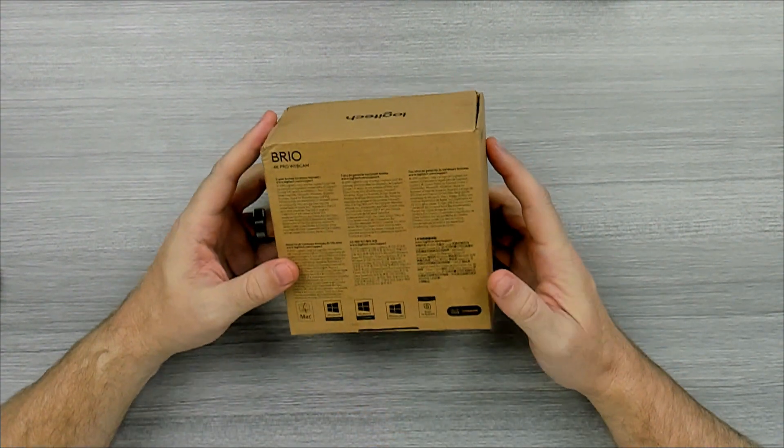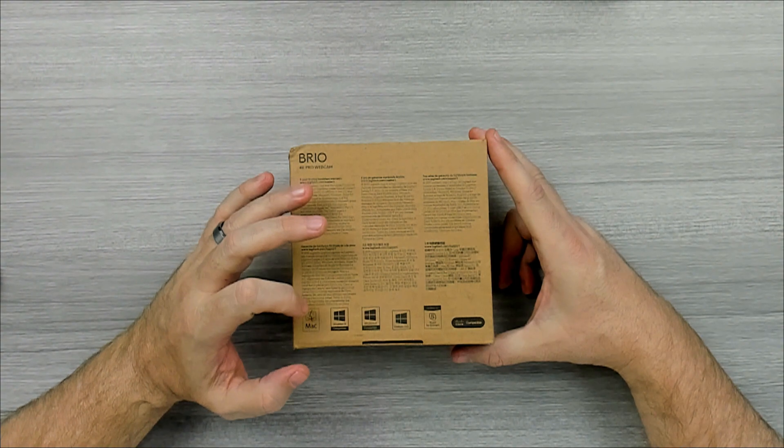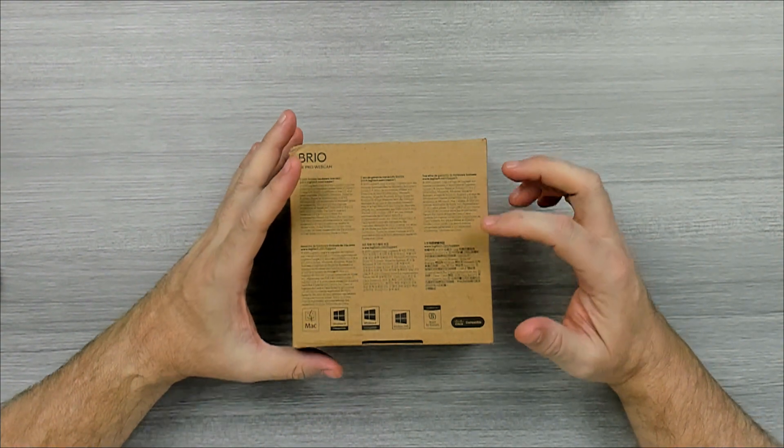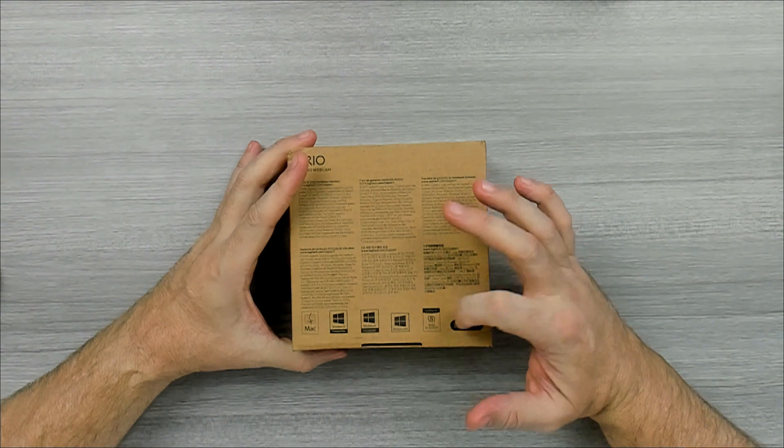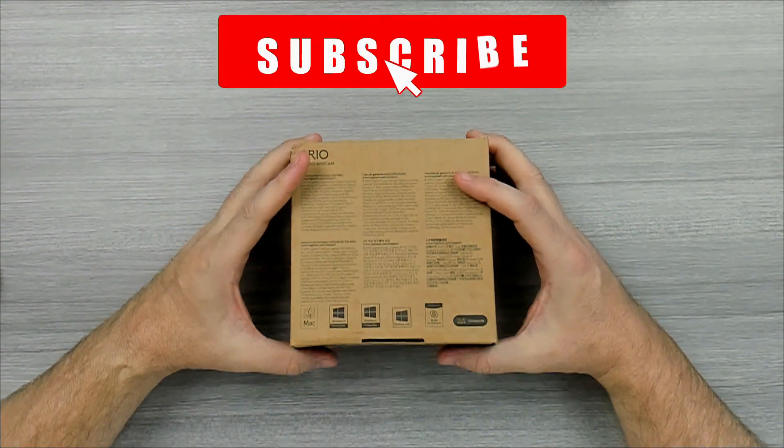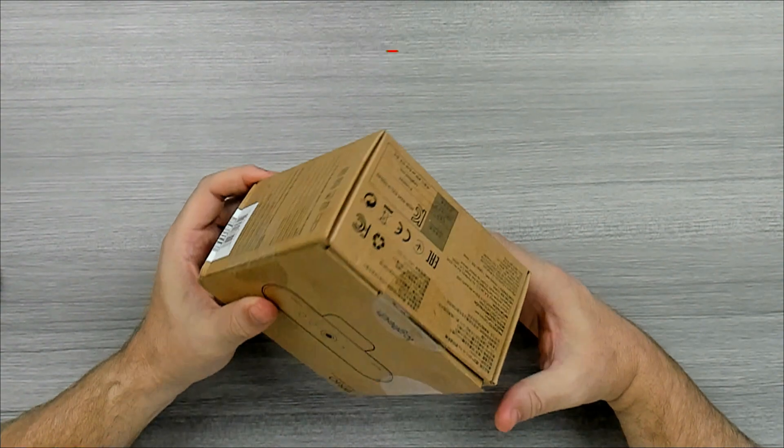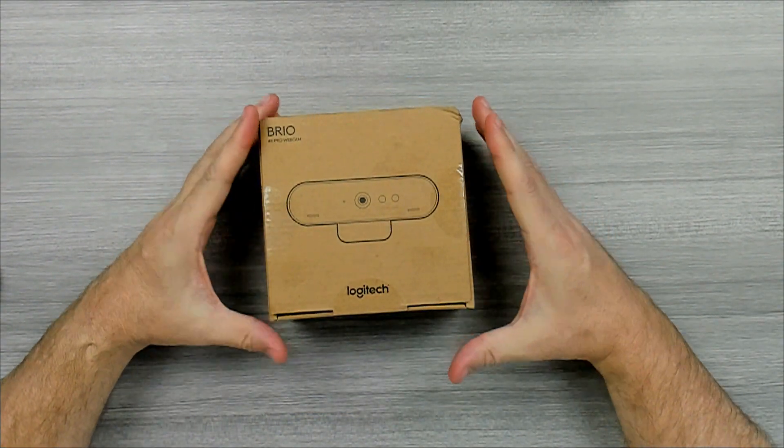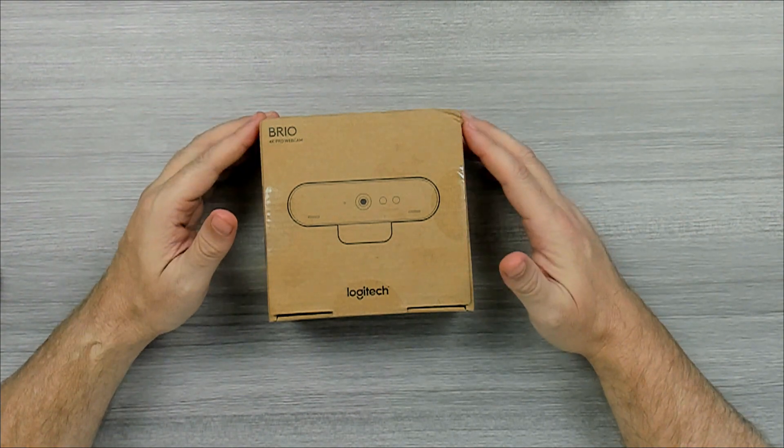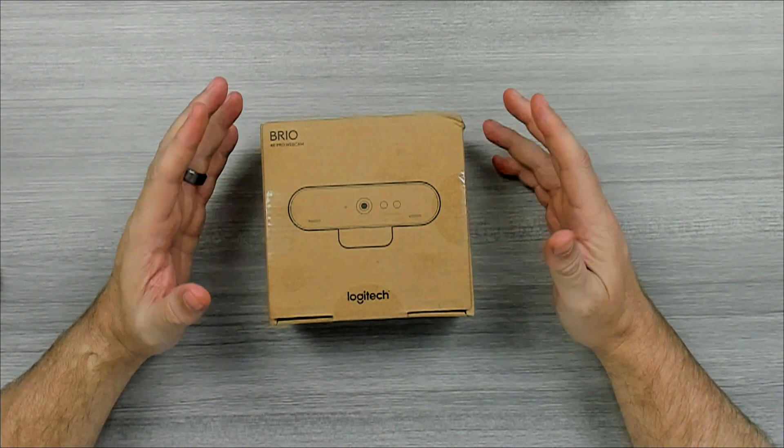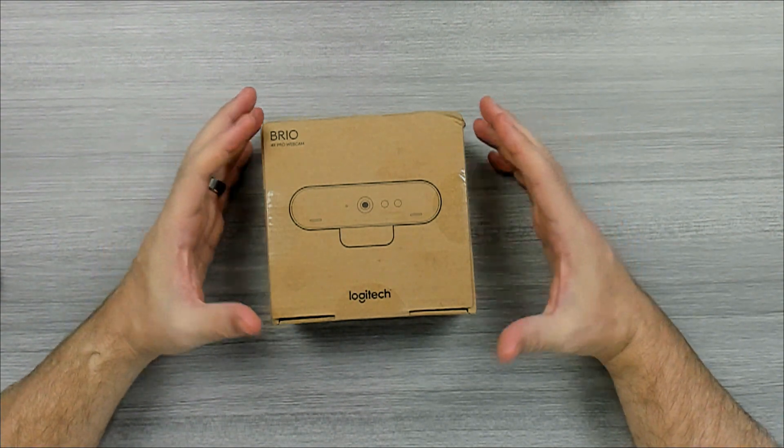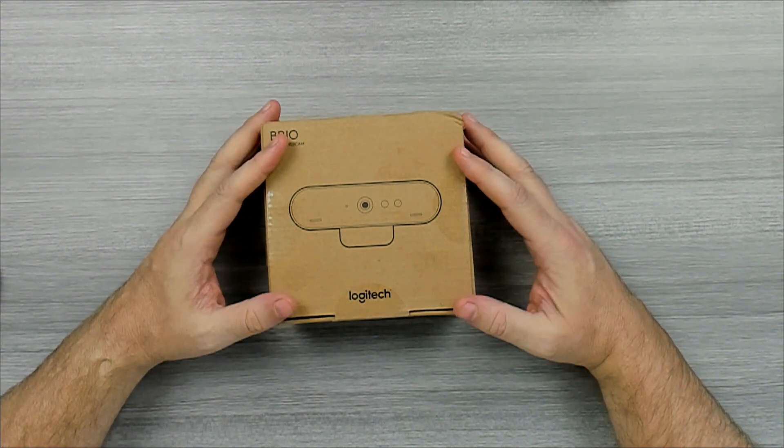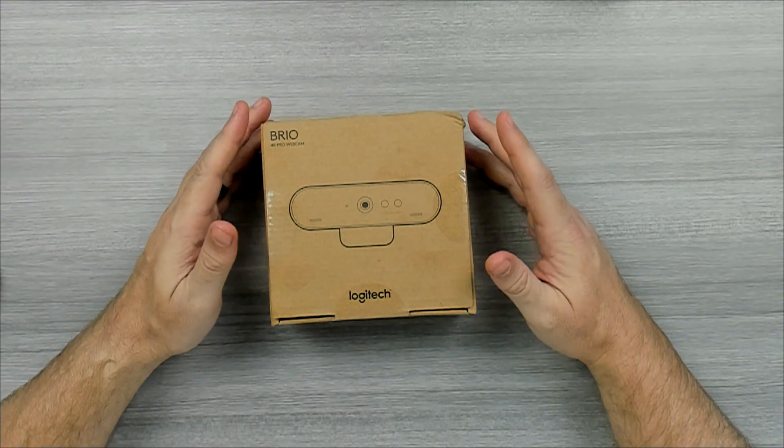On the back side, it says it's compatible with Mac, Windows 10, Windows 8, Windows Hello, Skype, and Cisco compatible. So that's about it on the outside of that box. It's just a cardboard box that I got. Again, that's probably due to the fact that I got it off of Amazon. It's probably more for people buying in bulk, you know, for businesses and stuff, and just send them a cardboard box instead of the nice coloring that you would get at a retail store.